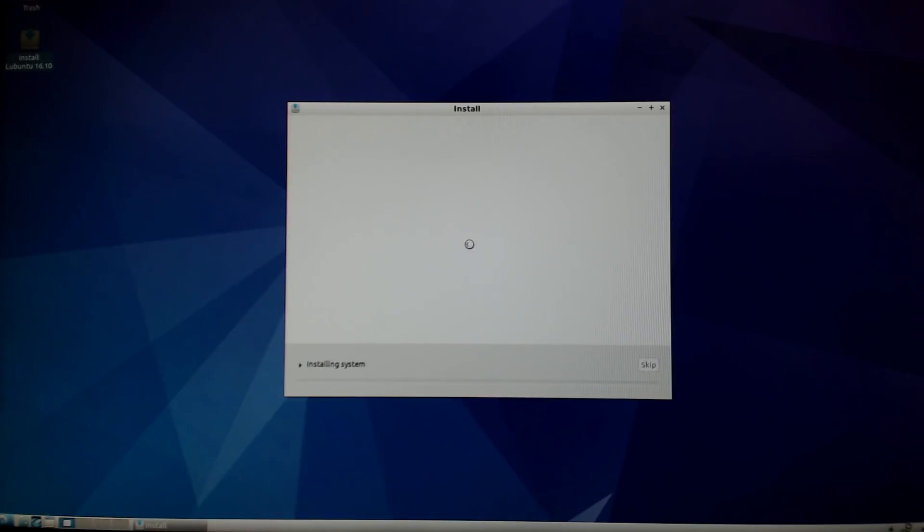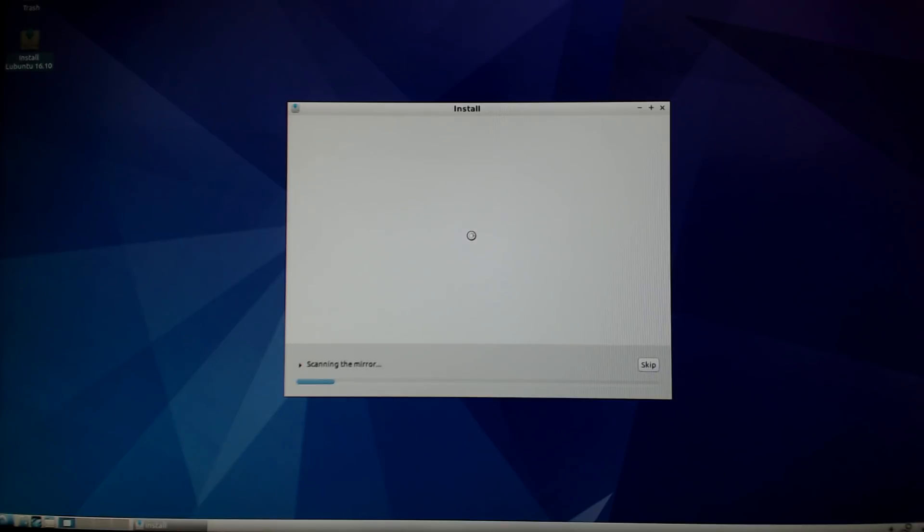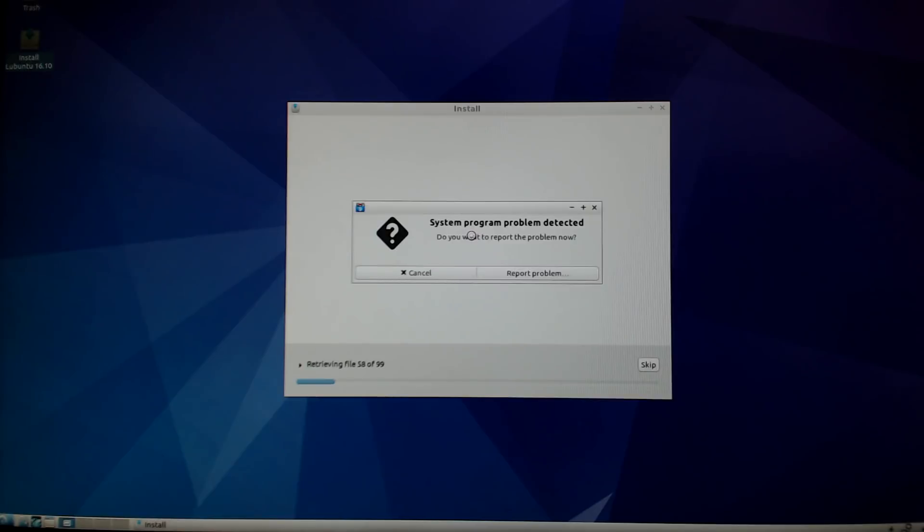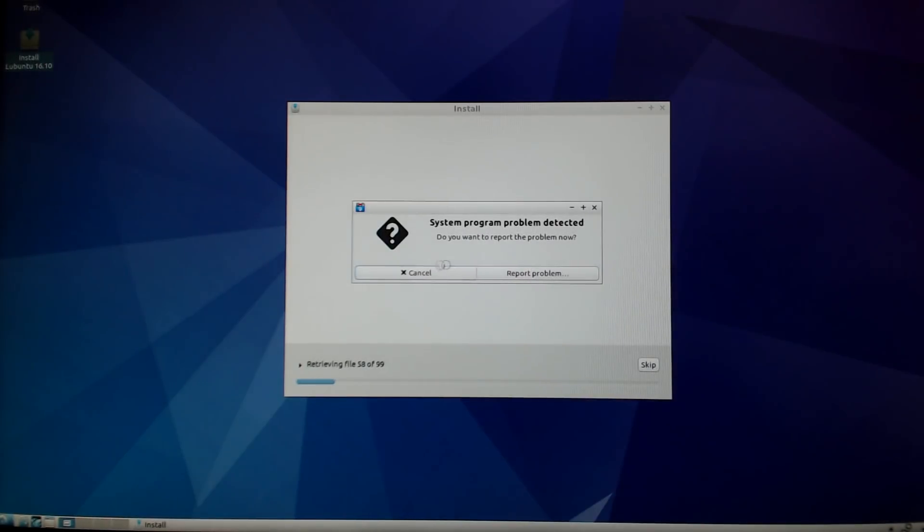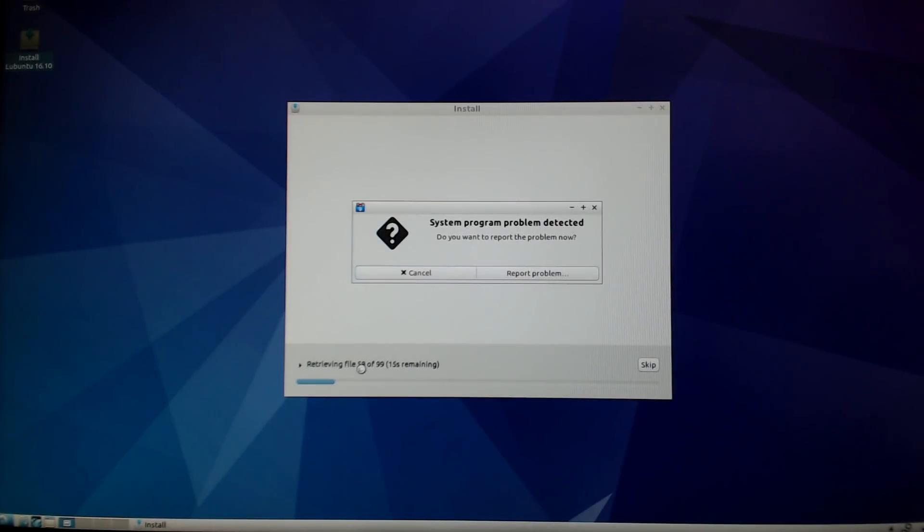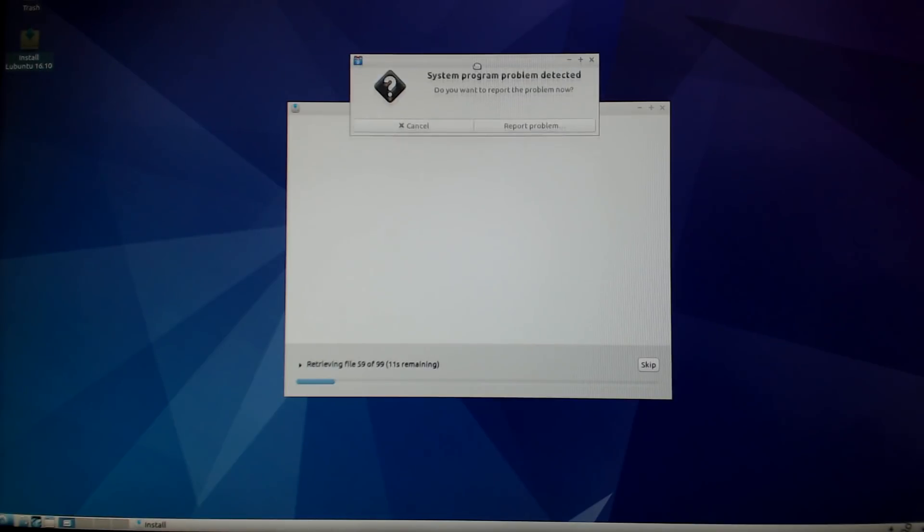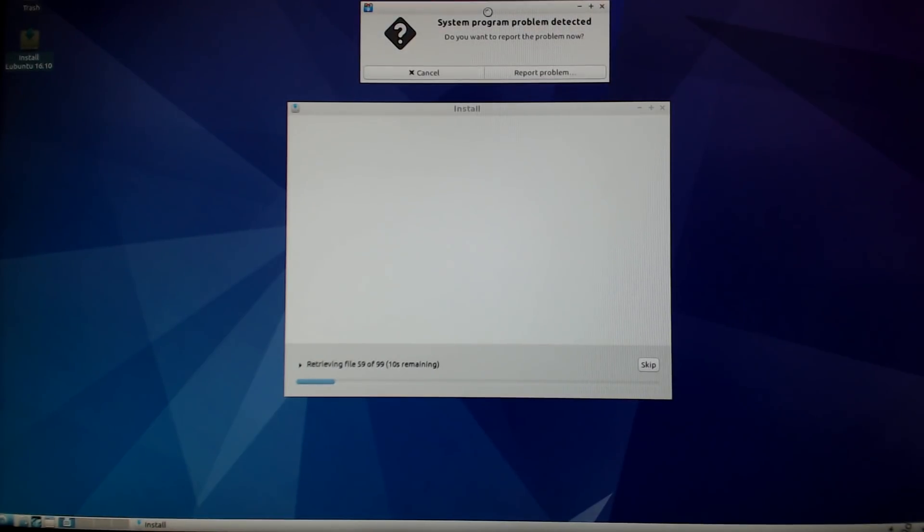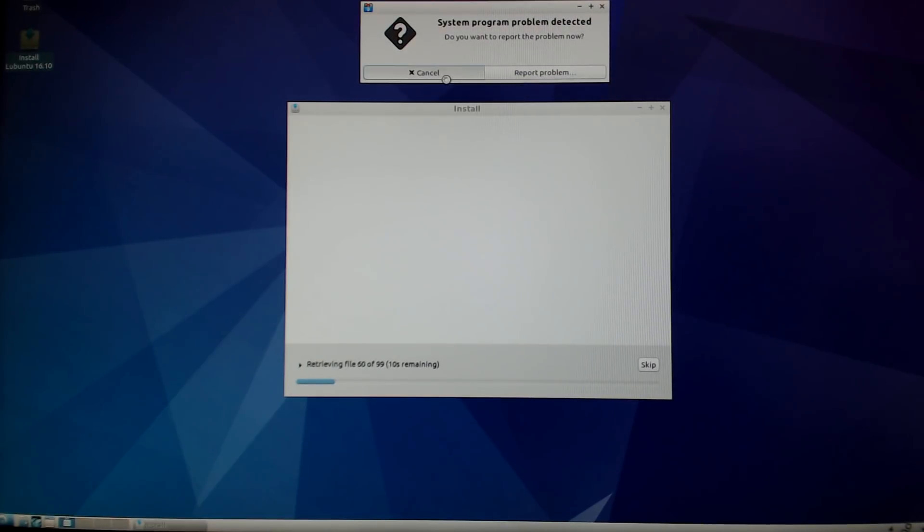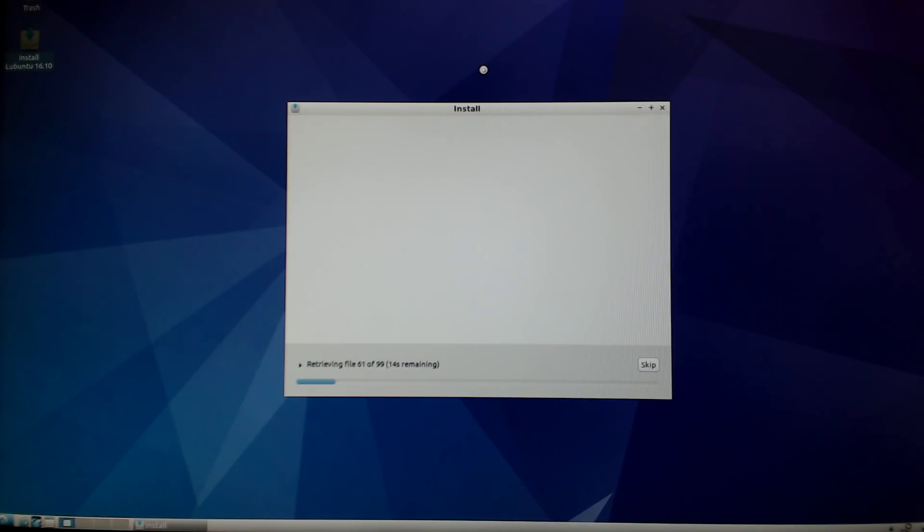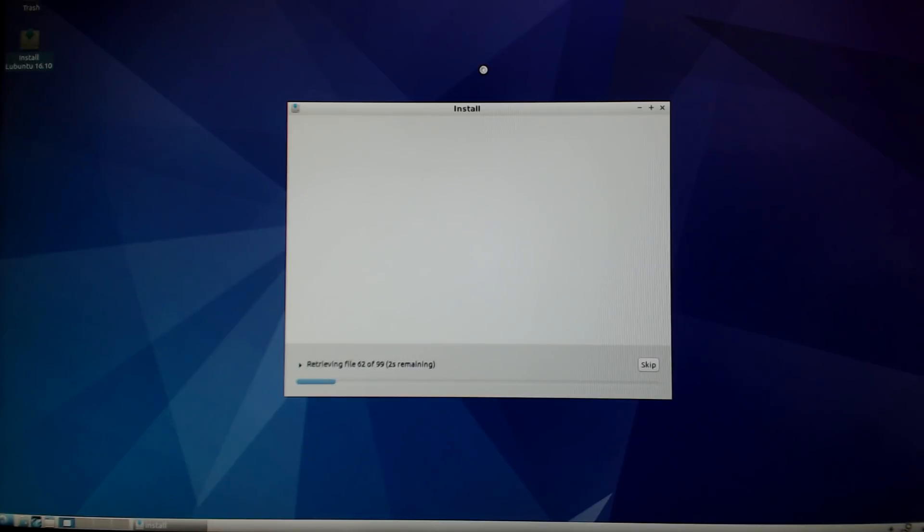Now it's going to go through the installation process. Because I am connected to the internet it's also going to download files as you can see. When you're installing Lubuntu you'll sometimes get error messages - just click cancel on those. Lubuntu has the apport system and it sometimes throws up erroneous messages. It's going to go through the rest of the install process.